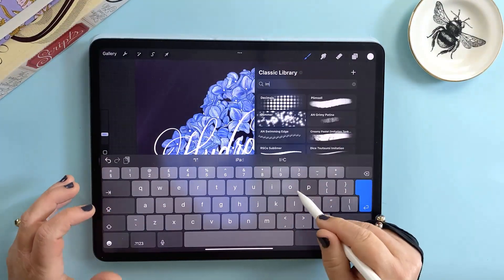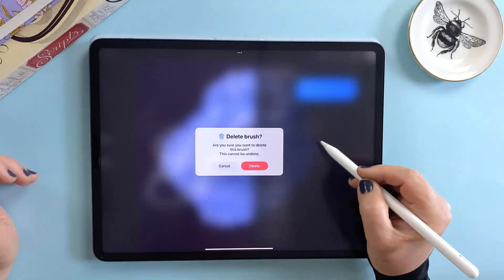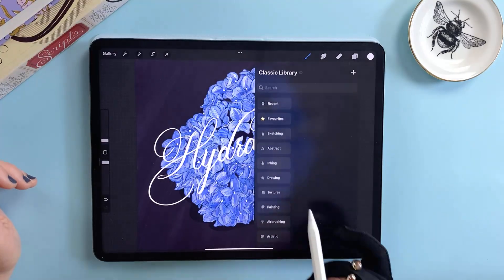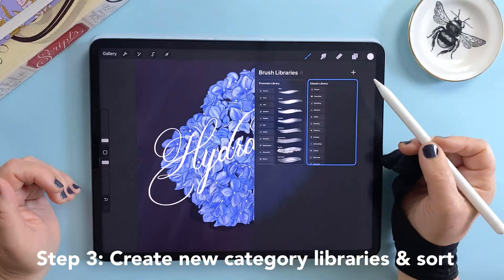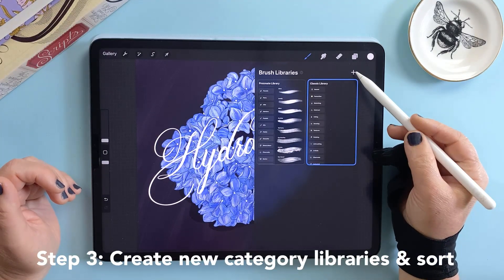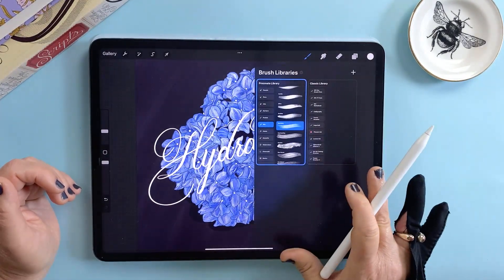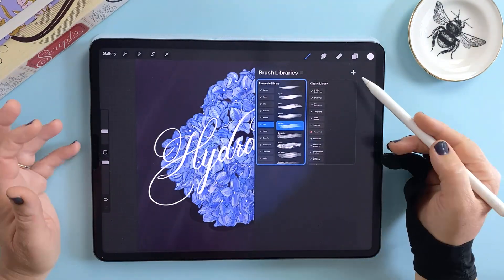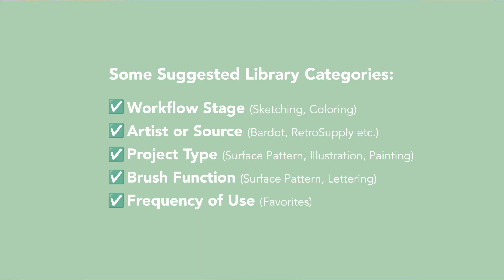Don't forget about your imported set because anytime you install a single brush it gets put in there — so this is a great opportunity to re-home those brushes into categories that actually make sense. We're up to step number three: create category libraries and sort. Once you've trimmed things down it's time to get organized. In Procreate 5.4 you can create whole new libraries, which is a much cleaner solution than the old methods. Think about what categories make the most sense for your workflow. For me I created separate libraries for lettering, watercolor, textured, inking and stamps, but you can organize them by style, by artist, or any way that works for you.